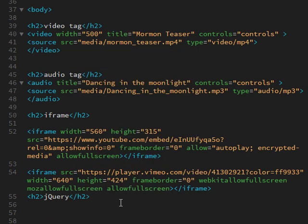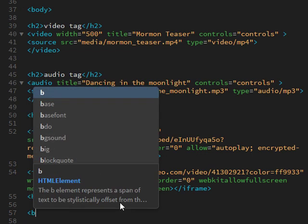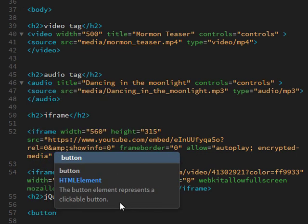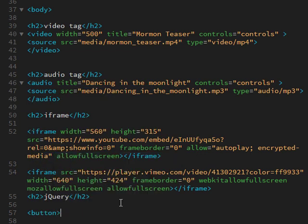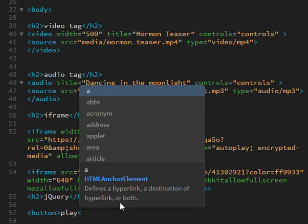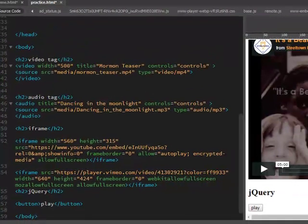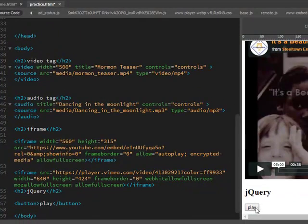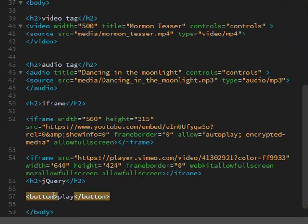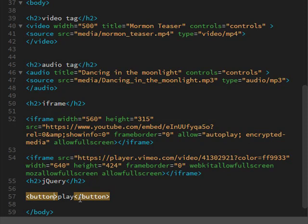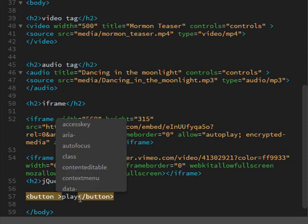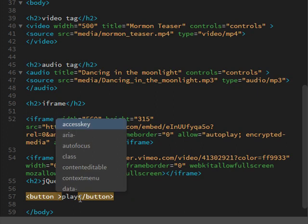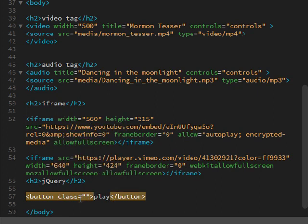And then I just did a button tag. You can have that say anything you want. There's the little button. And just give this the class.